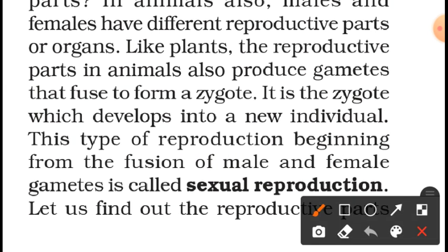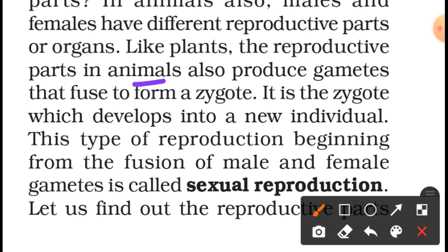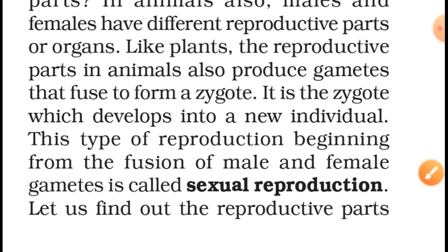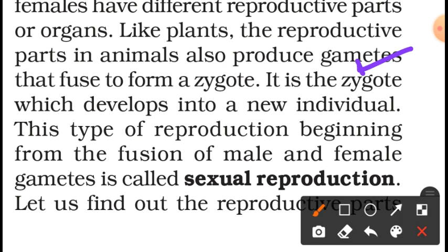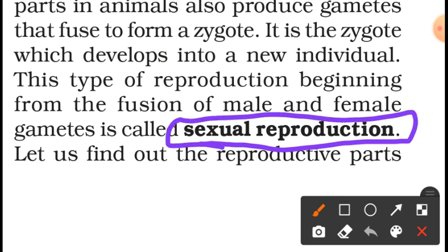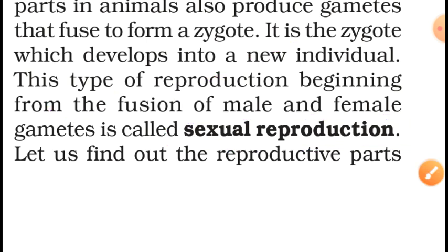Like plants, the reproductive parts in animals also produce gametes. In plants, gametes are formed in the anther as pollen grains and in the ovary as eggs. When gametes fuse together, a zygote is formed, and the zygote develops into a new individual. This type of reproduction, beginning from the fusion of male and female gametes, is called sexual reproduction — it is reproduction in which fusion of male and female gametes takes place and the zygote becomes a new individual.